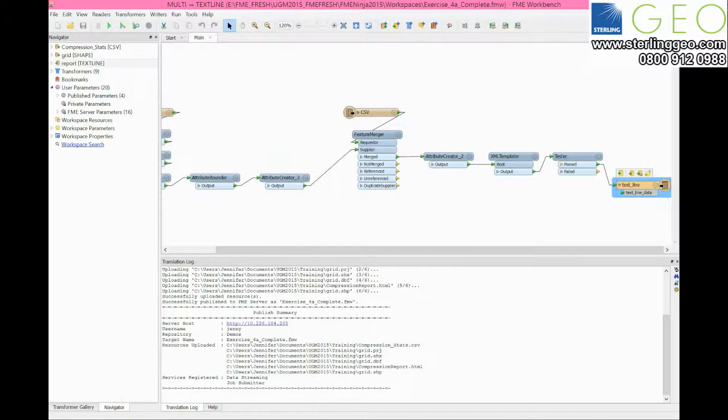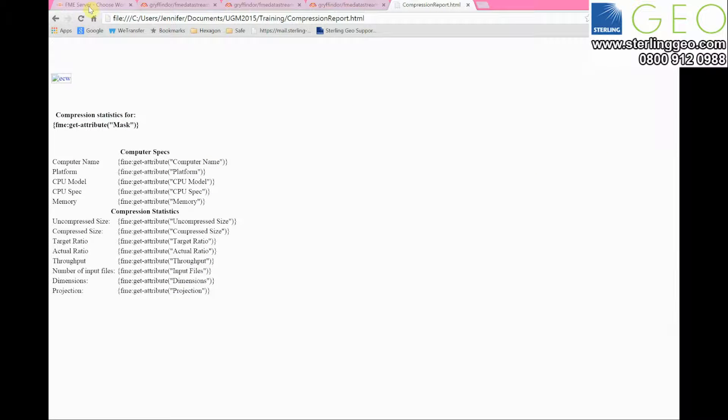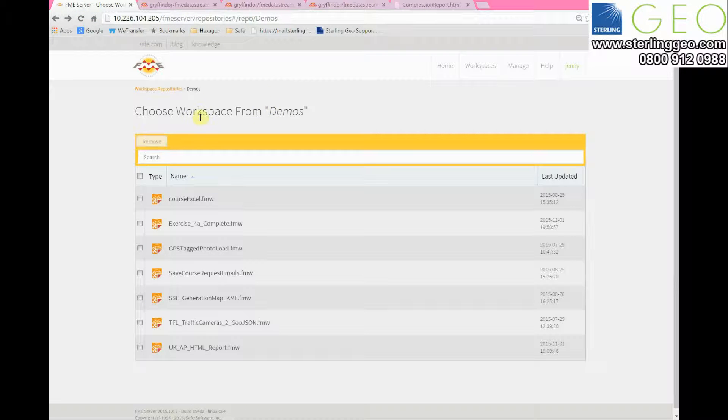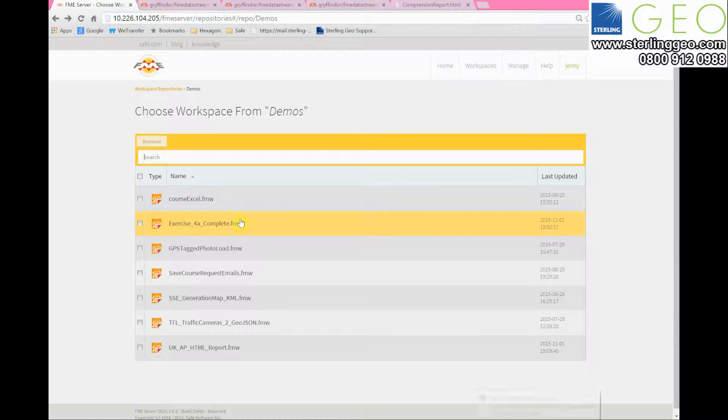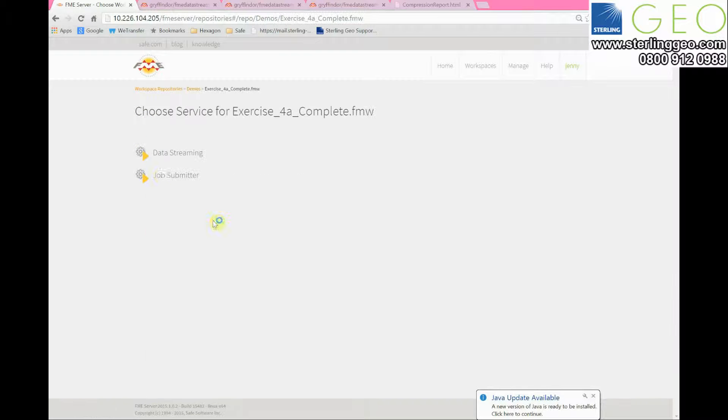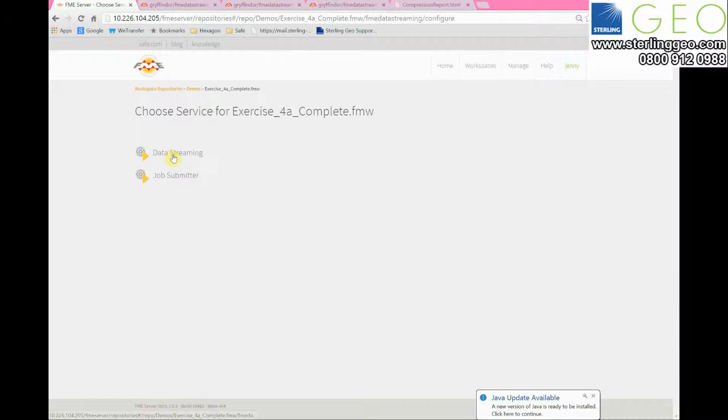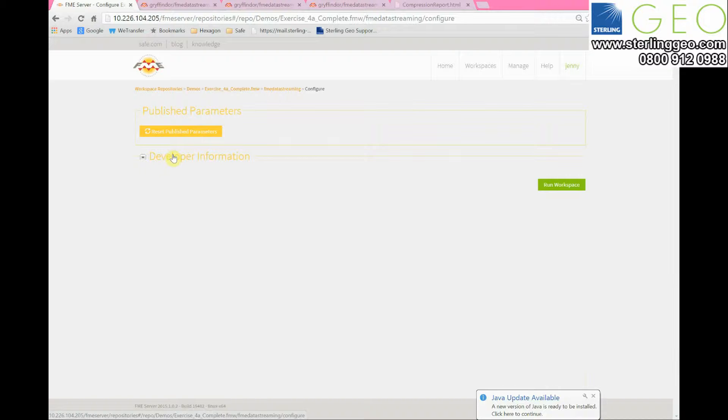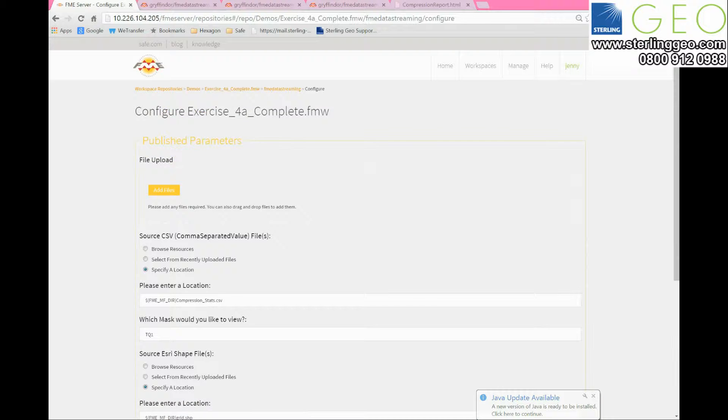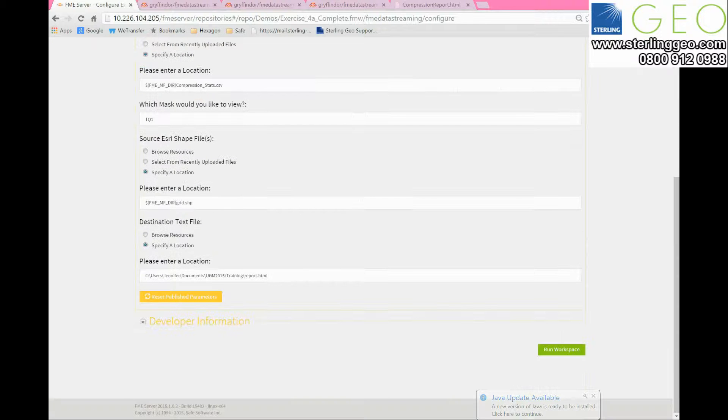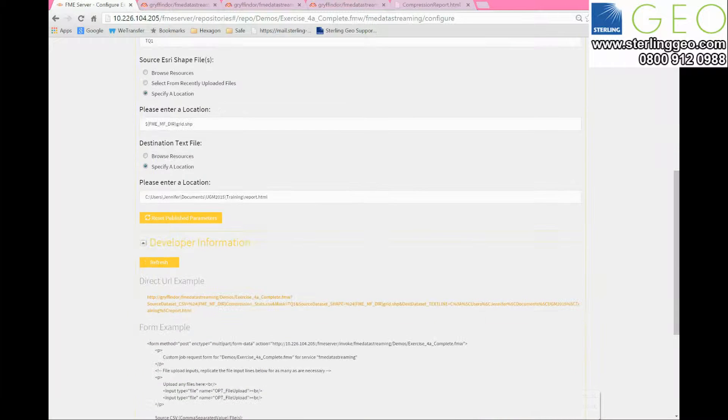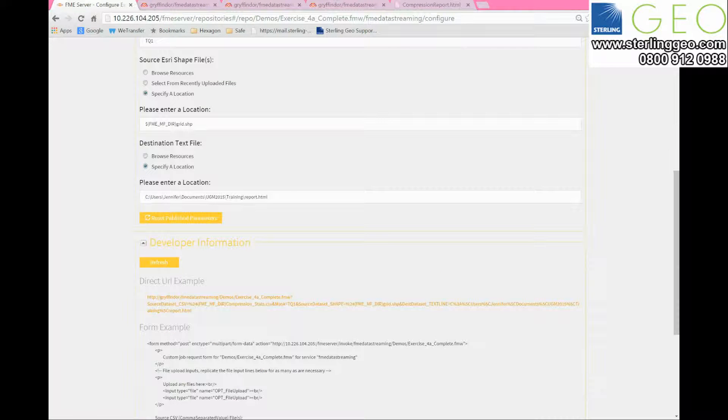Once this is done, you can go to your web browser and load up your server. Then you should be able to find the workspace you just loaded inside the right repository. If you click on this now and then click on the data streaming option, you will get a URL at the bottom of the page which you can use to open up that report.